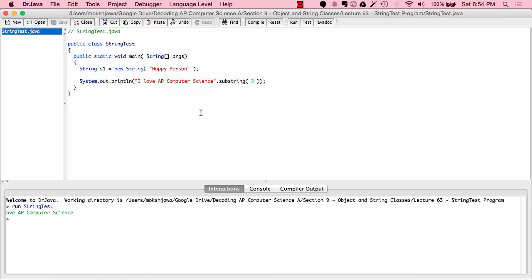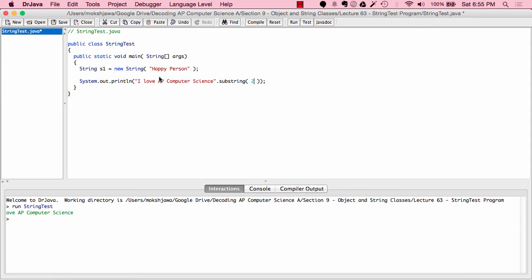The substring method takes an integer argument indicating the index of the starting character of the substring. The 'I' is at index zero — counting always starts with zero in computer science. The space is index one, 'L' is index two, and 'O' is index three. Since we said substring(3), the starting character is 'O', and with only one parameter the computer goes from 'O' all the way to the end of the string. If we change substring from 3 to 2, the character at index 2 is 'L', so it prints "LOVE AP computer science" — let's verify that, and indeed "LOVE AP computer science" is printed out.